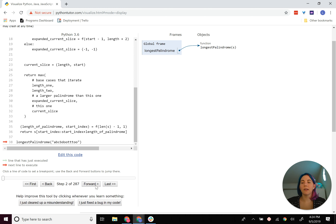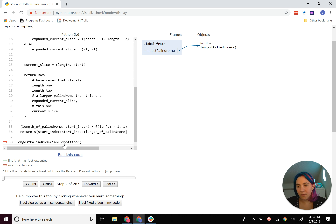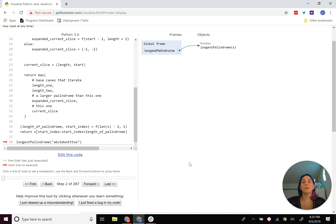We'll call it on the string 'abcbd', and then there's a second part with 'ootttooo' or similar. That second palindrome is the largest palindrome in the string, but there's also another palindrome, 'bcb'. So we can see the way that this function gets called across the string.